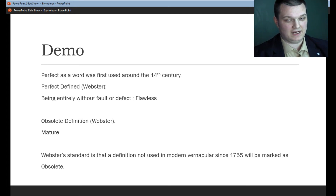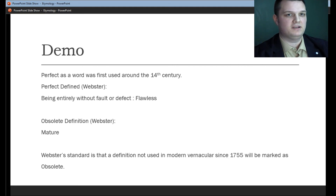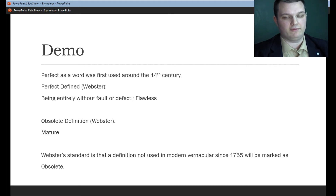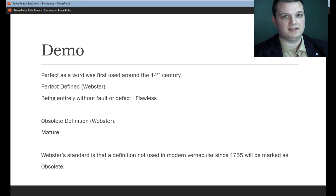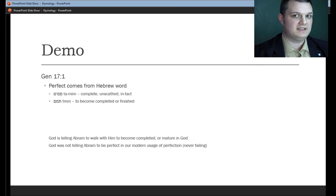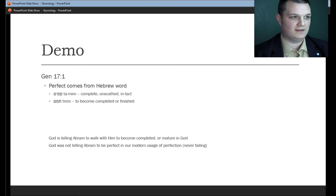That obsolete definition is "mature." Webster's standard for determining a definition as obsolete is that from 1755 onward, if a definition has not been used for a particular word, they mark that definition as obsolete — as though it is no longer used in modern day vernacular. So that means before 1755, the word "perfect" in context could have meant "mature." Now that we've got the word "perfect" down, let's look at the Hebrew word used in the original text of the Bible that was translated to "perfect." In Genesis 17:1, we're looking at just the word "perfect" — that's what etymology is. We're looking at the history and origins of a word.